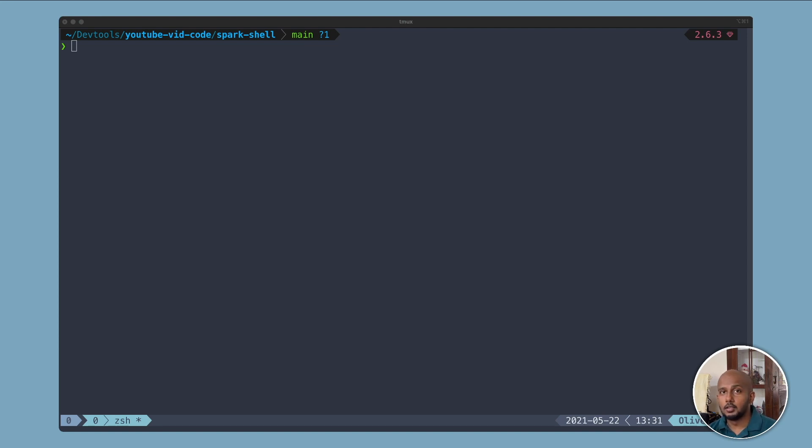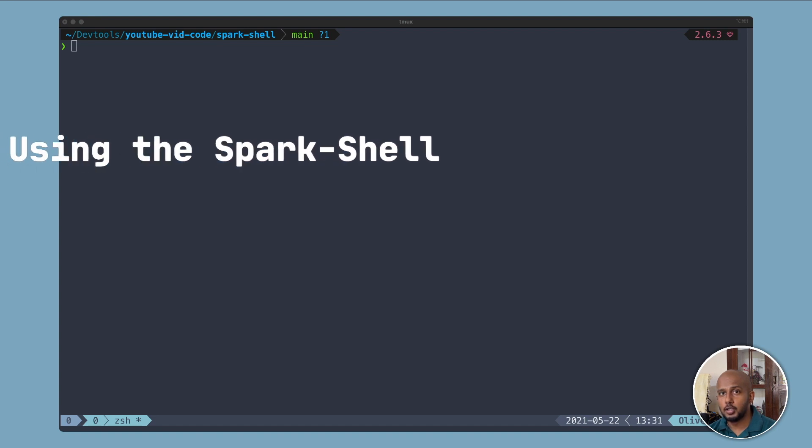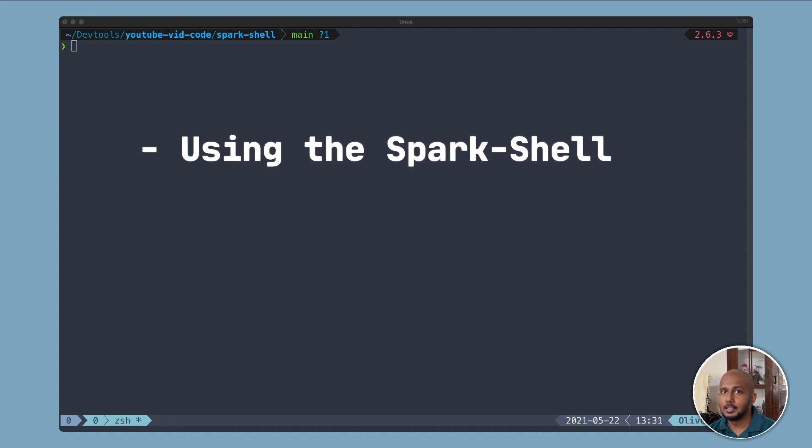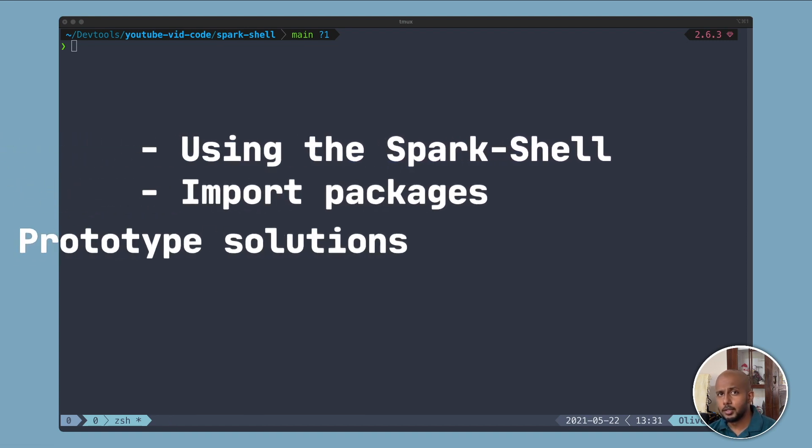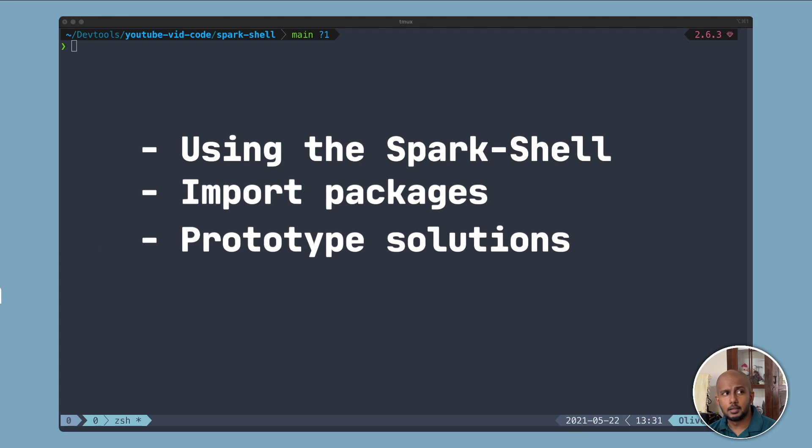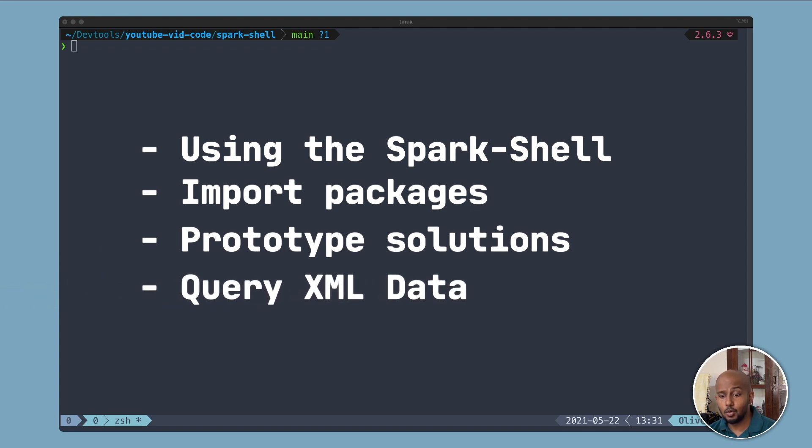Hey, welcome to the channel. Today we're going to look at the Spark Shell. It's a super versatile tool that you can use as a data engineer. I wish I had known about this when I was getting started.